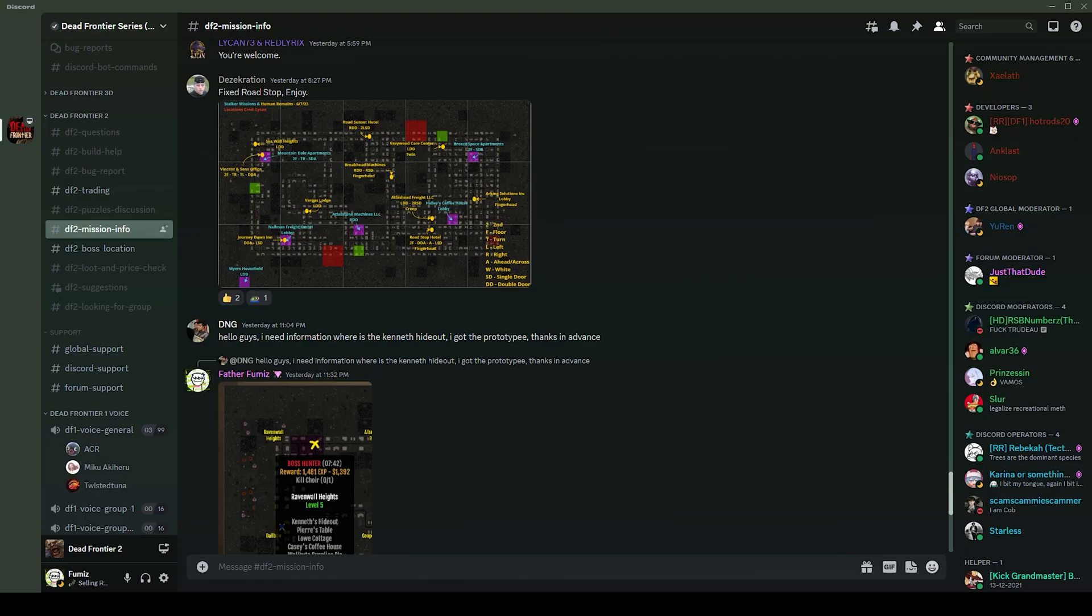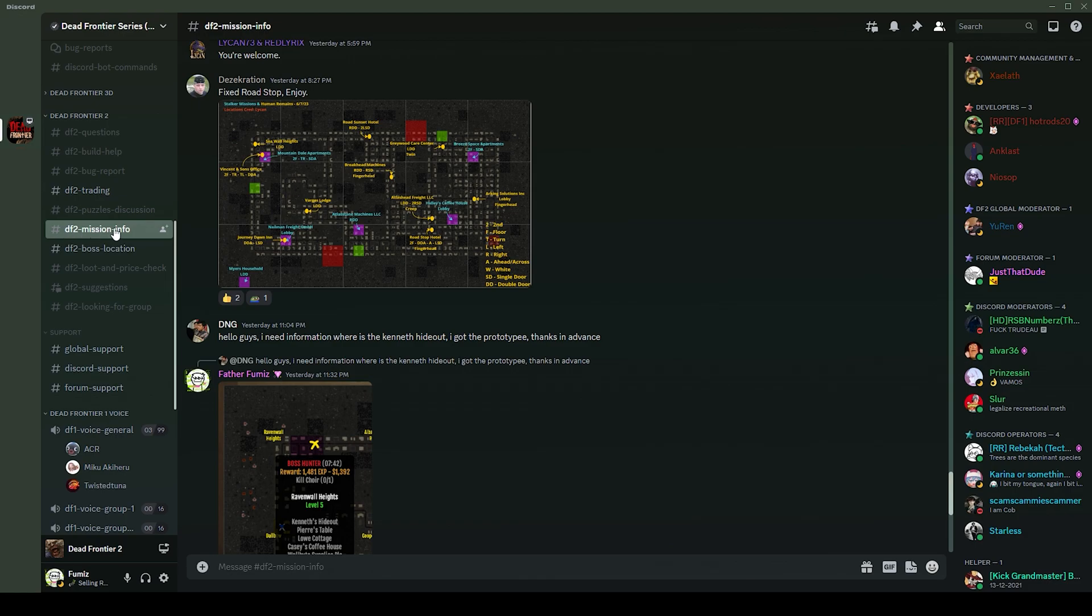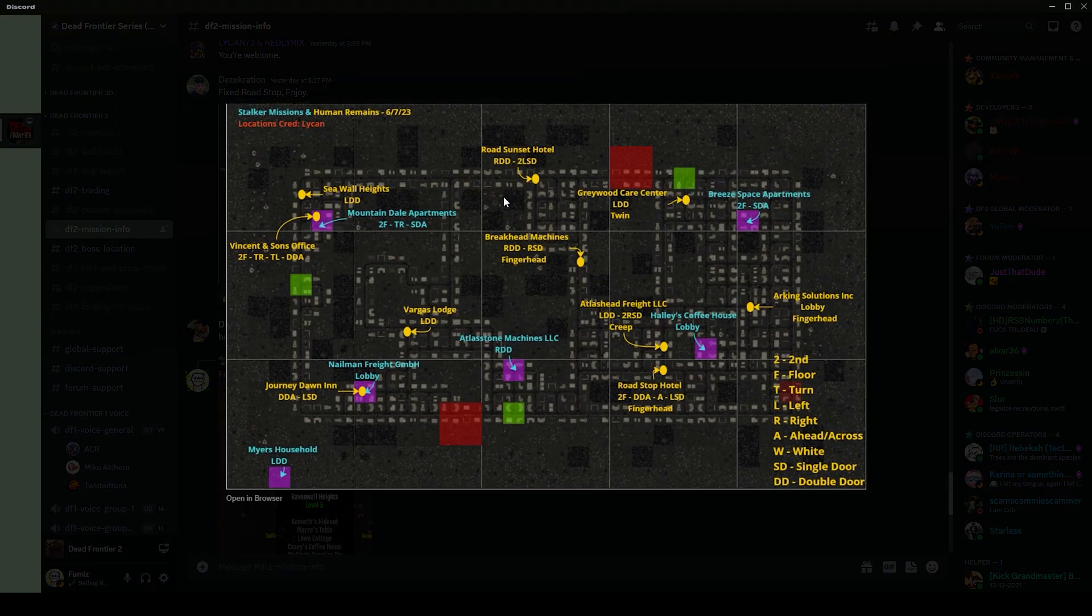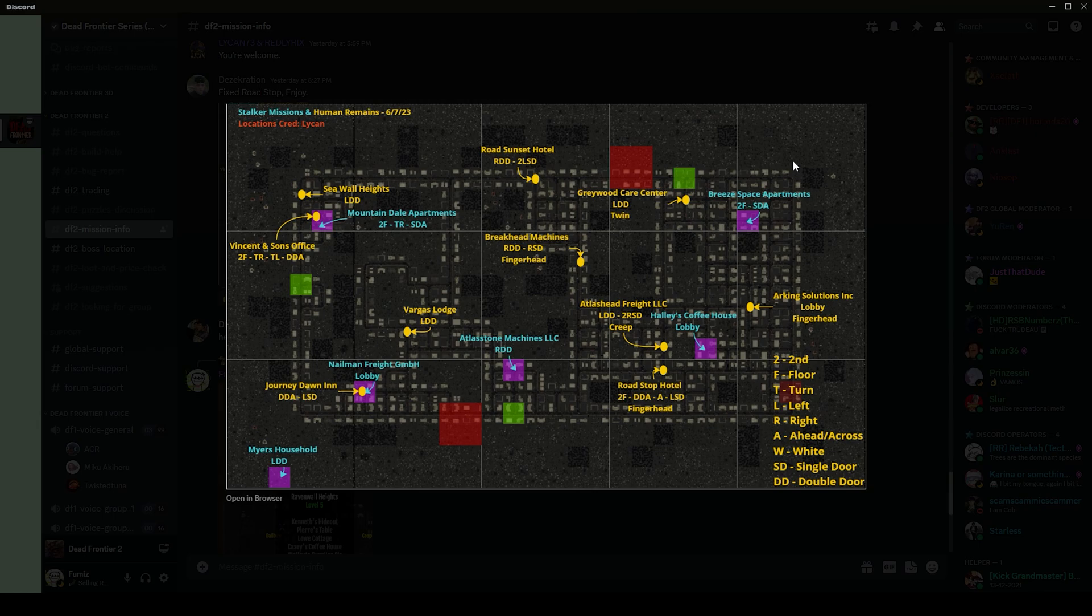For those of you who are connected to the Dead Frontier Discord, there's a channel called DF2 Mission Info. You can come here and usually find a map that has been posted every day, usually within two hours of reset. These maps are all made voluntarily by our wonderful mappers in the community. What they do is they take the locations from the DF2 Profiler and then they explore each single building for the human remains or the stalker NPC.